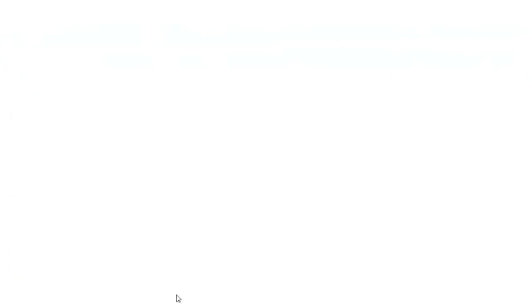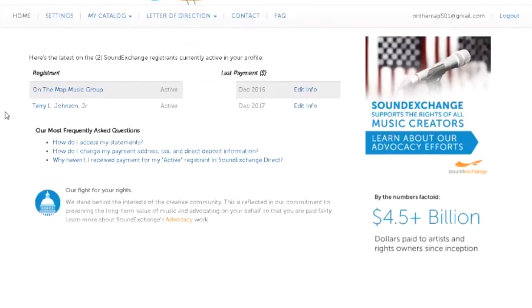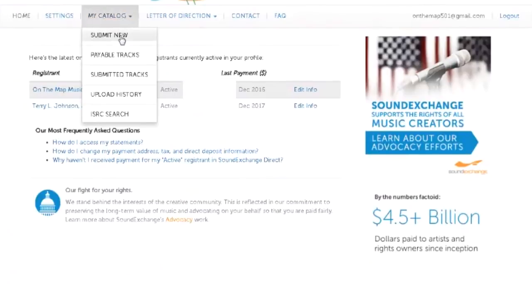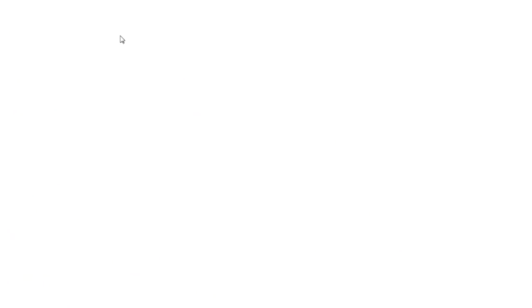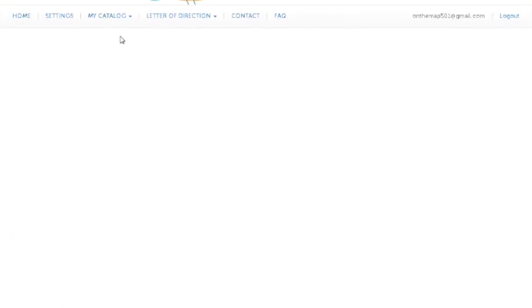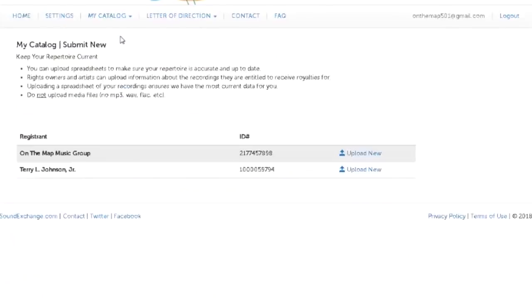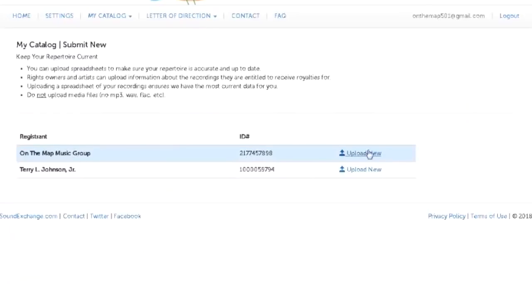So log in here. All right, so cool. I'm on my page. And now what I want to do is go to my catalog and I want to submit new stuff. But before I do that, I have to work on this Excel document.